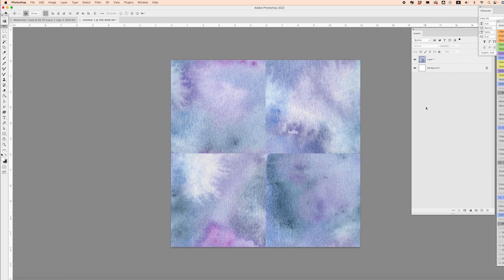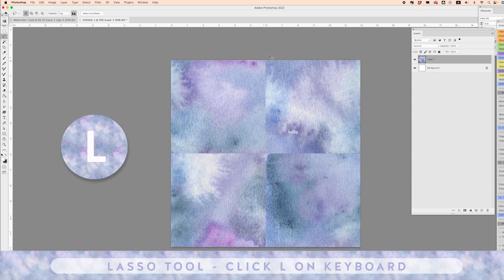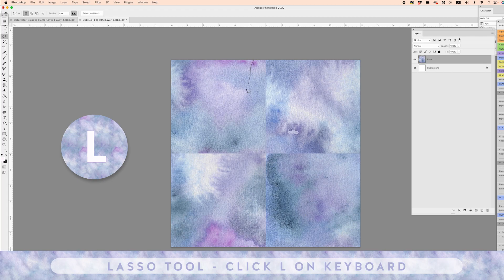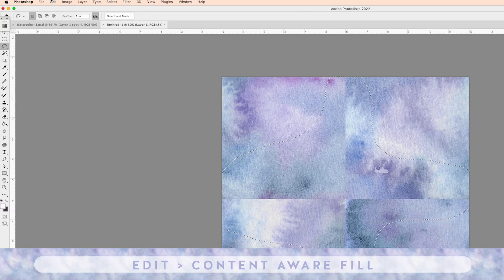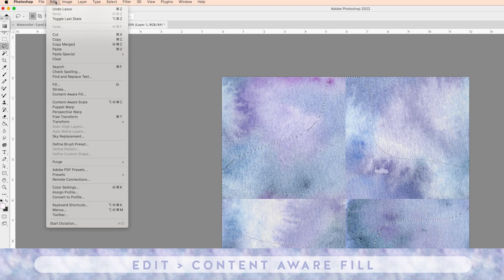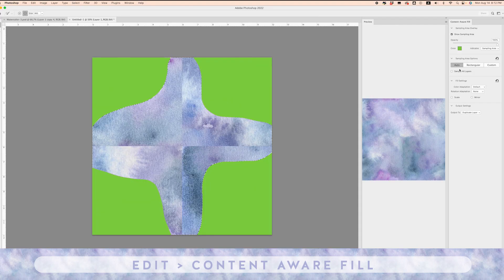I want to make sure my layer is clicked, and I'm going to give a pretty generous selection around these lines. We want to get rid of these lines in the middle. I'm just going to select all of that and come over to Edit, Content Aware Fill.